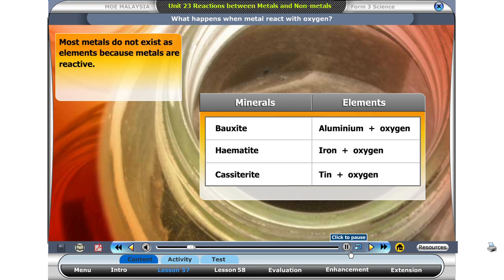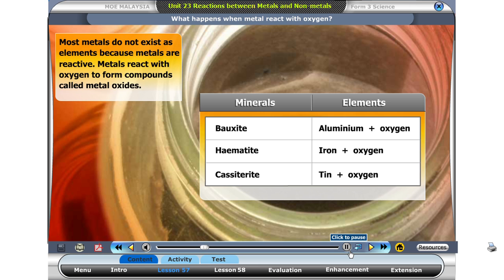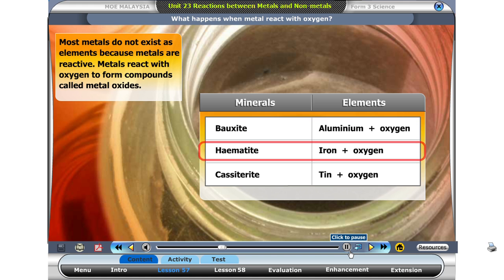Brass is an example of a metal. It is a zinc and copper alloy. Most metals do not naturally exist as elements, because metals are reactive. Metals such as zinc and copper react with oxygen to form compounds called metal oxides. Examples of metal oxides found in the earth's crust are bauxite, hematite and cassiterite.